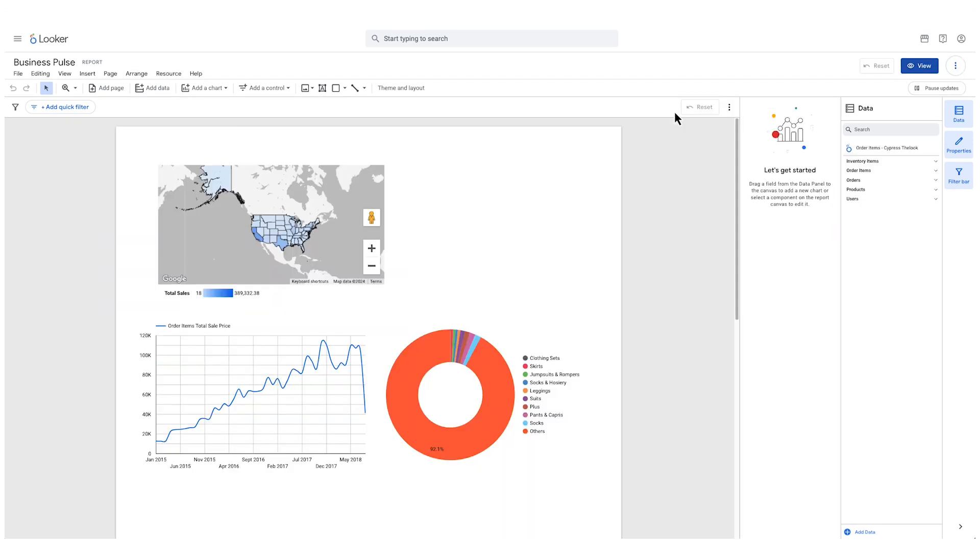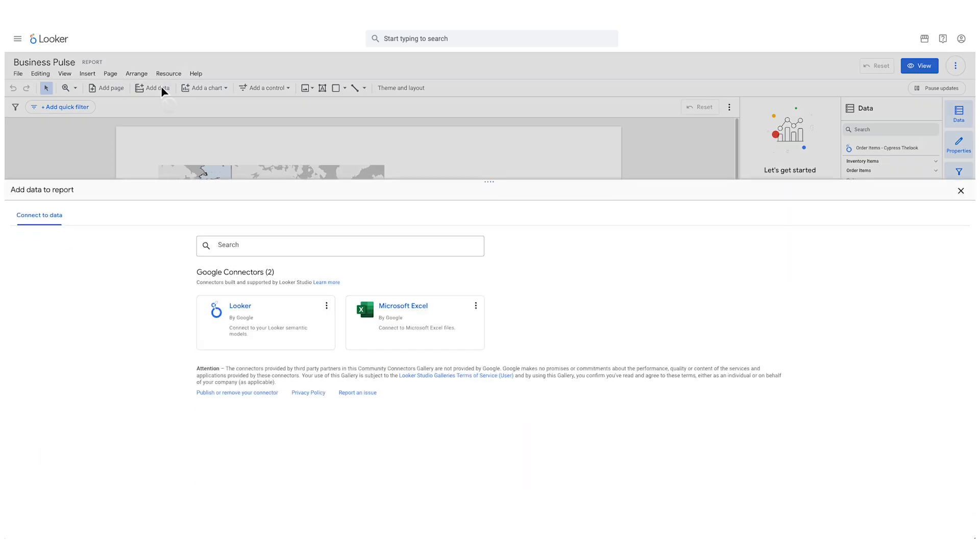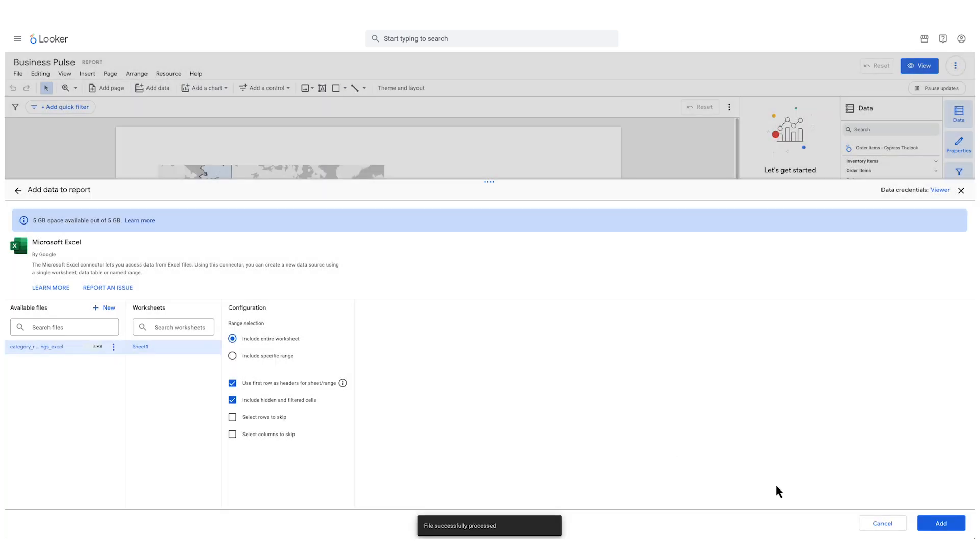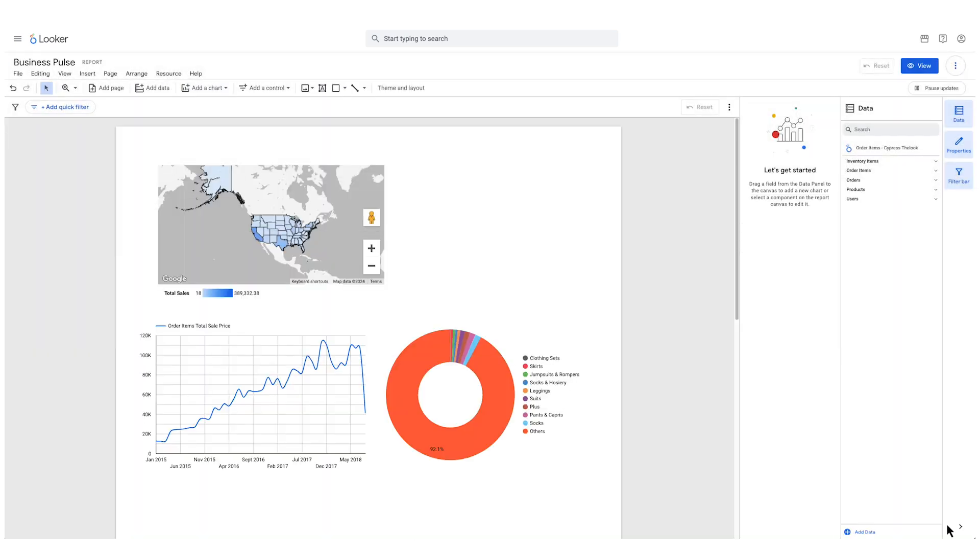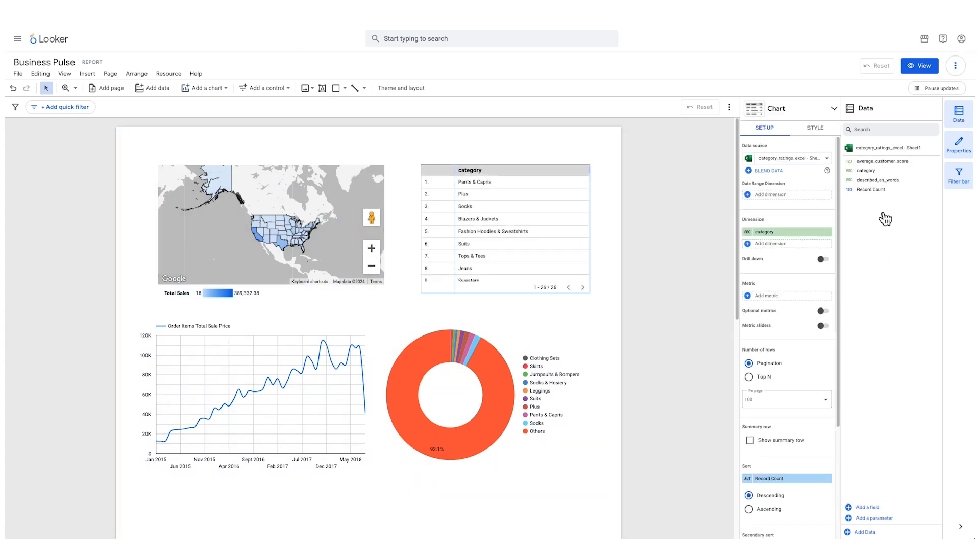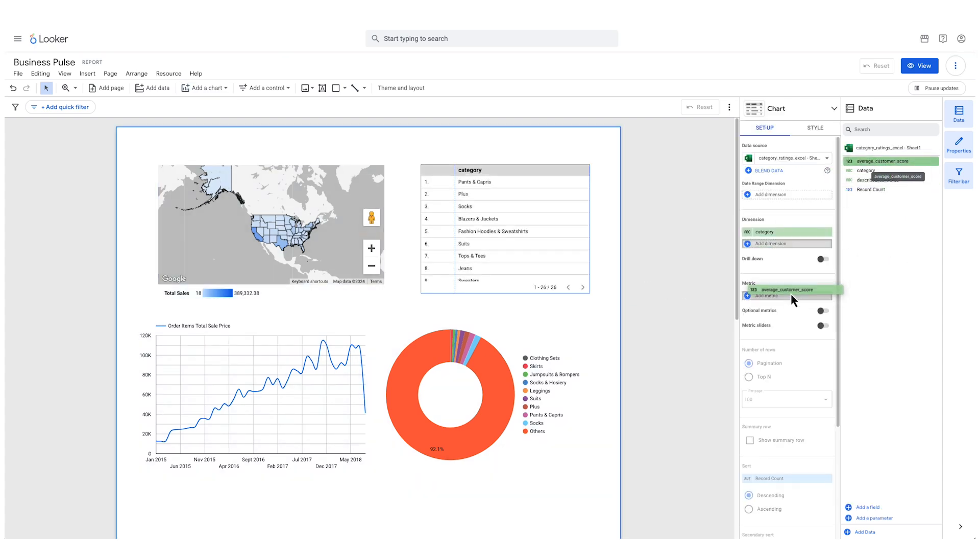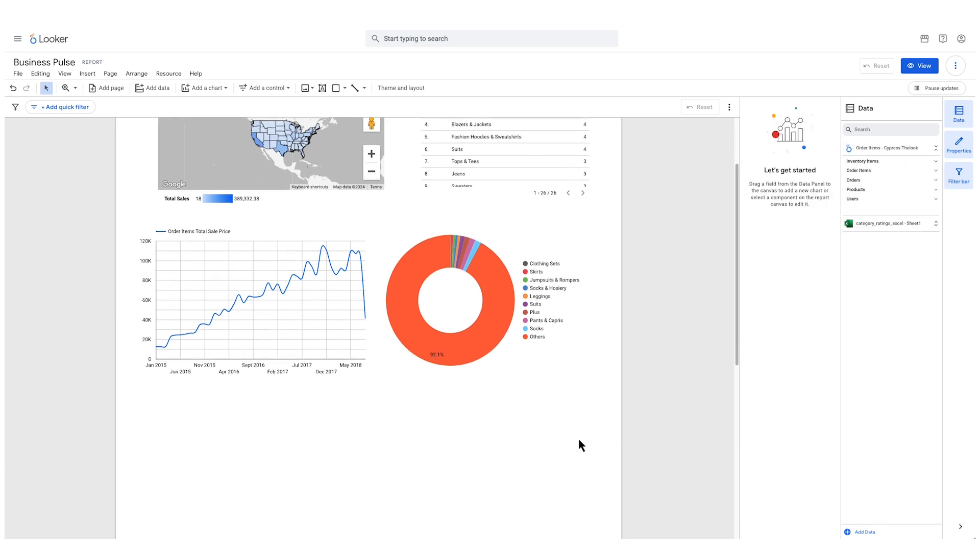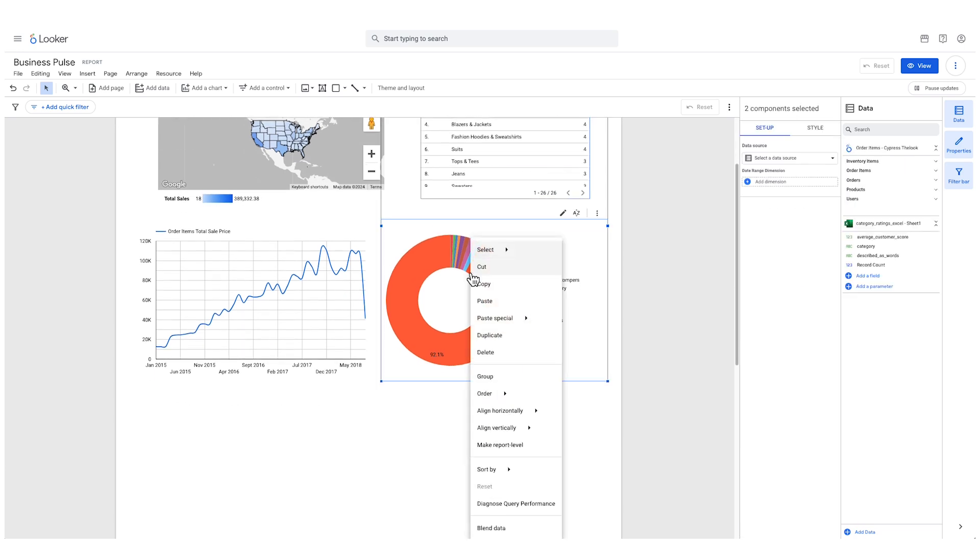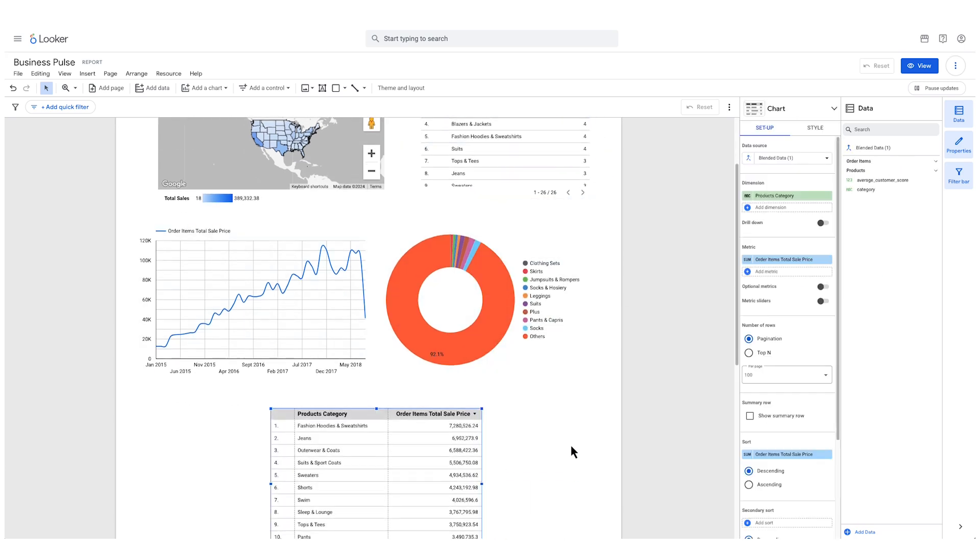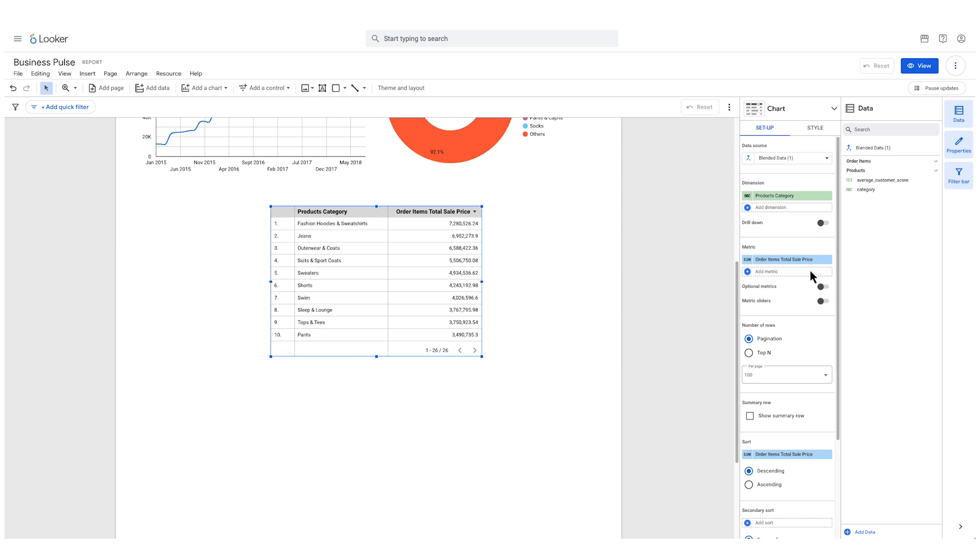Studio in Looker dramatically expands your data connectivity options with access to over 950 connectors. For Looker users who longed for easier ways to work with Excel data, Studio in Looker is a game changer. Connect directly to your spreadsheets and seamlessly blend them with your governed Looker data for a complete view of your business.